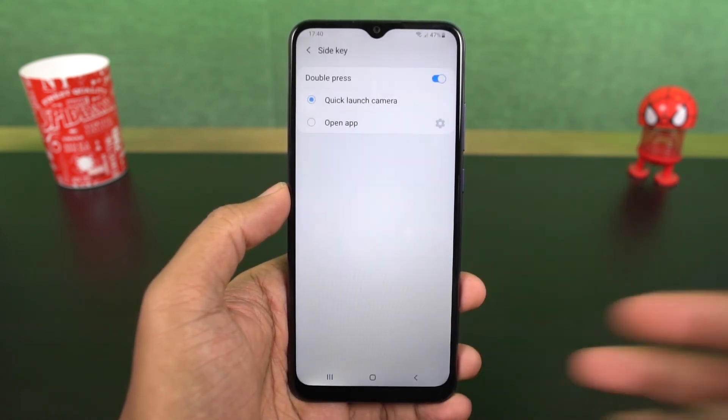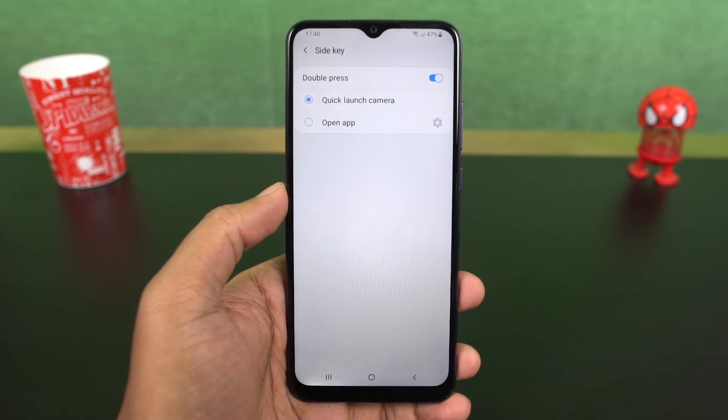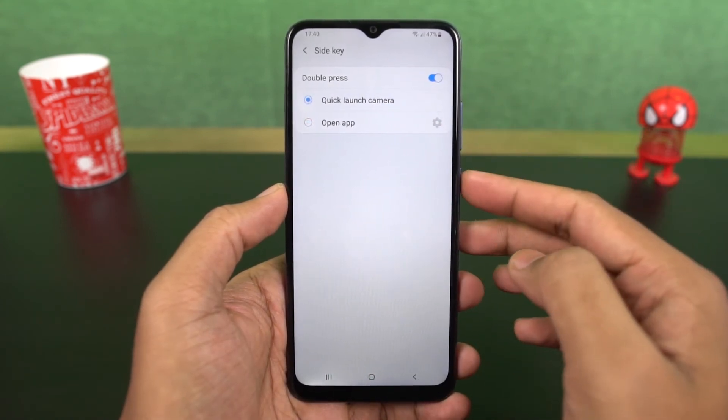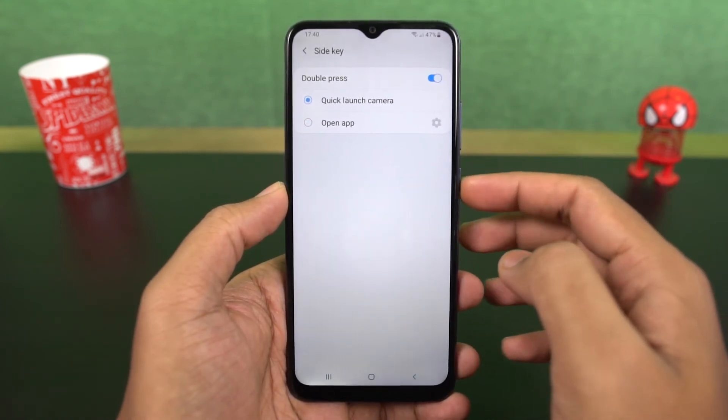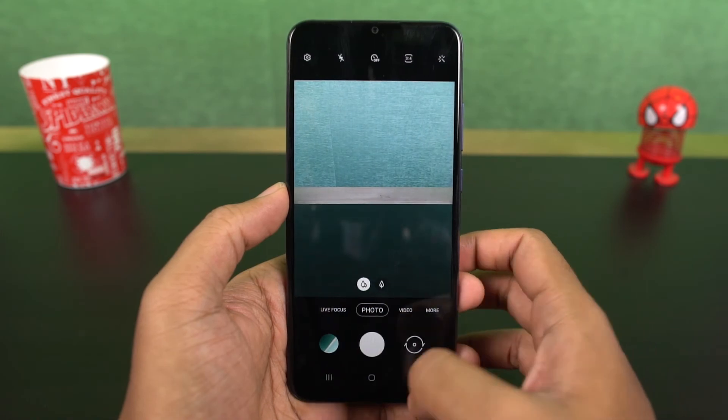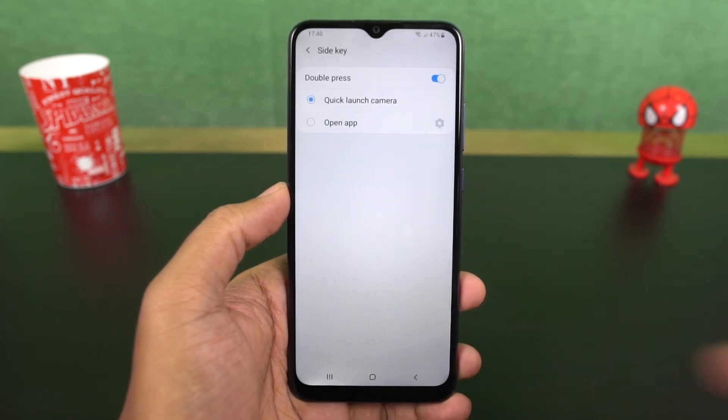Next we also have a quick shortcut. We can double press the power button to quickly open the camera application. Or you can set it to open Bixby, or you can also open your favorite application.